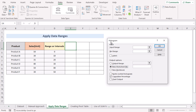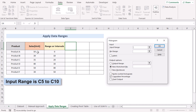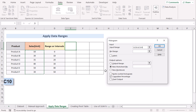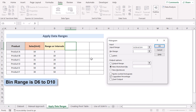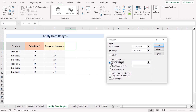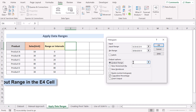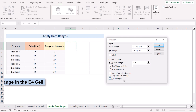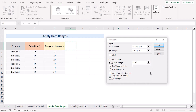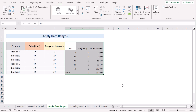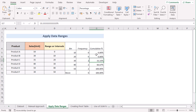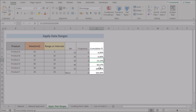In the Histogram dialog box, select the input range, which is cells C5 to C10. In the bin range, select D6 to D10. Since you are getting the input, you also have to select an output range — set your output range to cell E4. Now tick the cumulative percentage option and press OK. The formula will give you the perfect result you want. That's how you can easily apply data ranges to get the cumulative percentage in Excel.